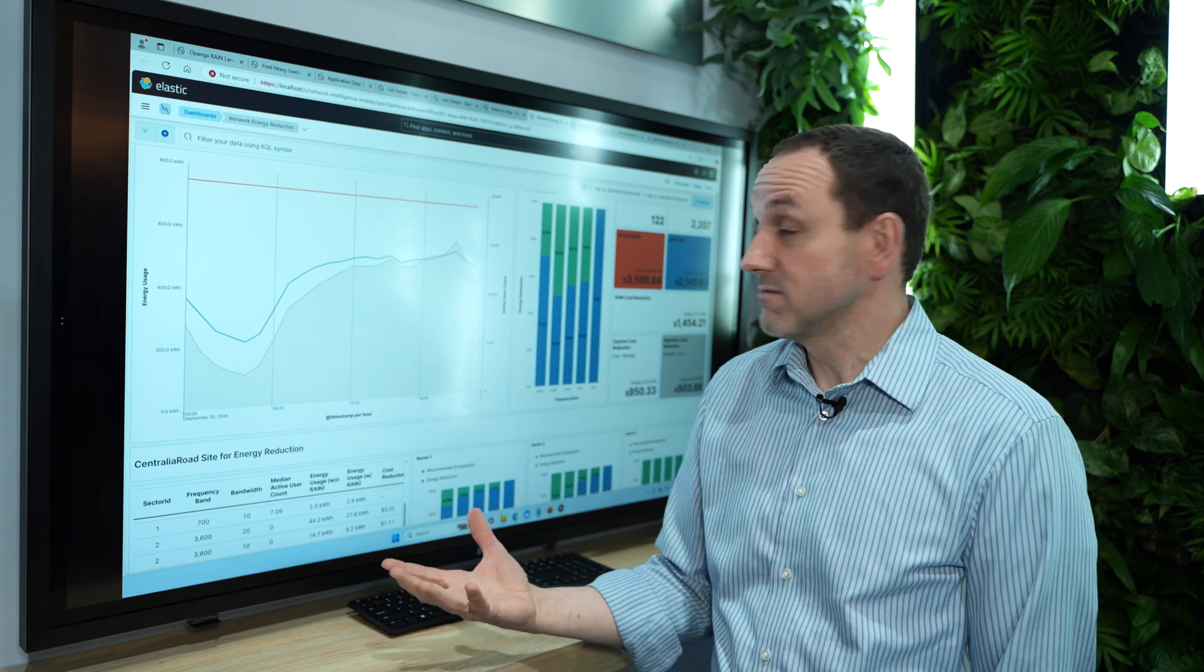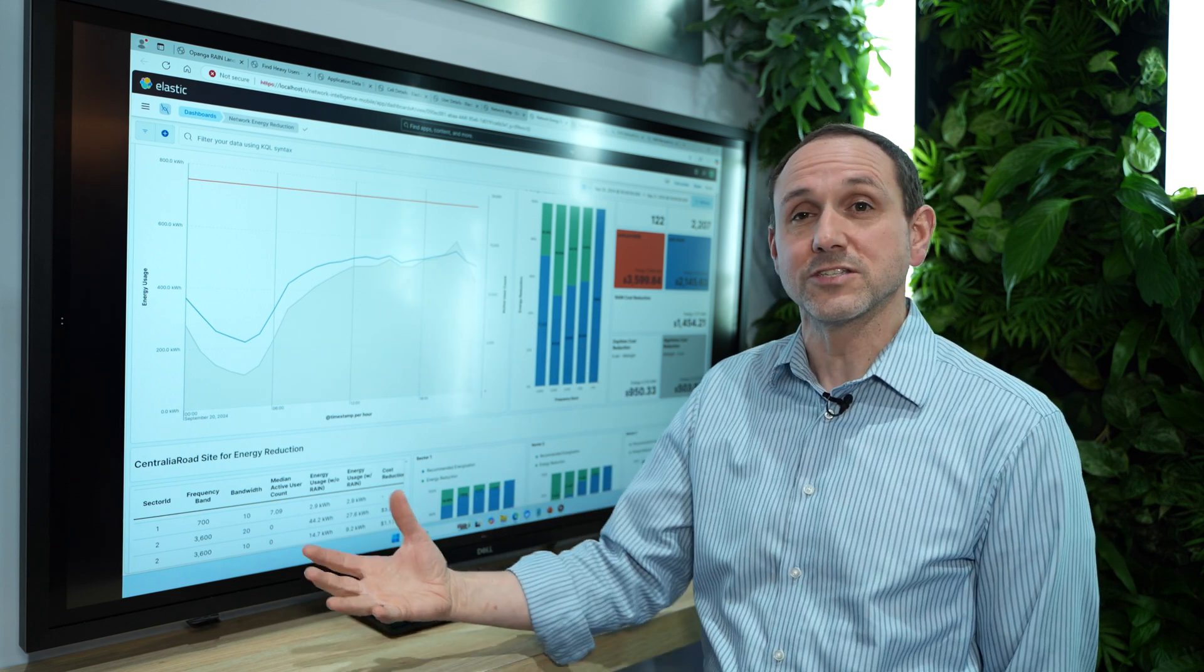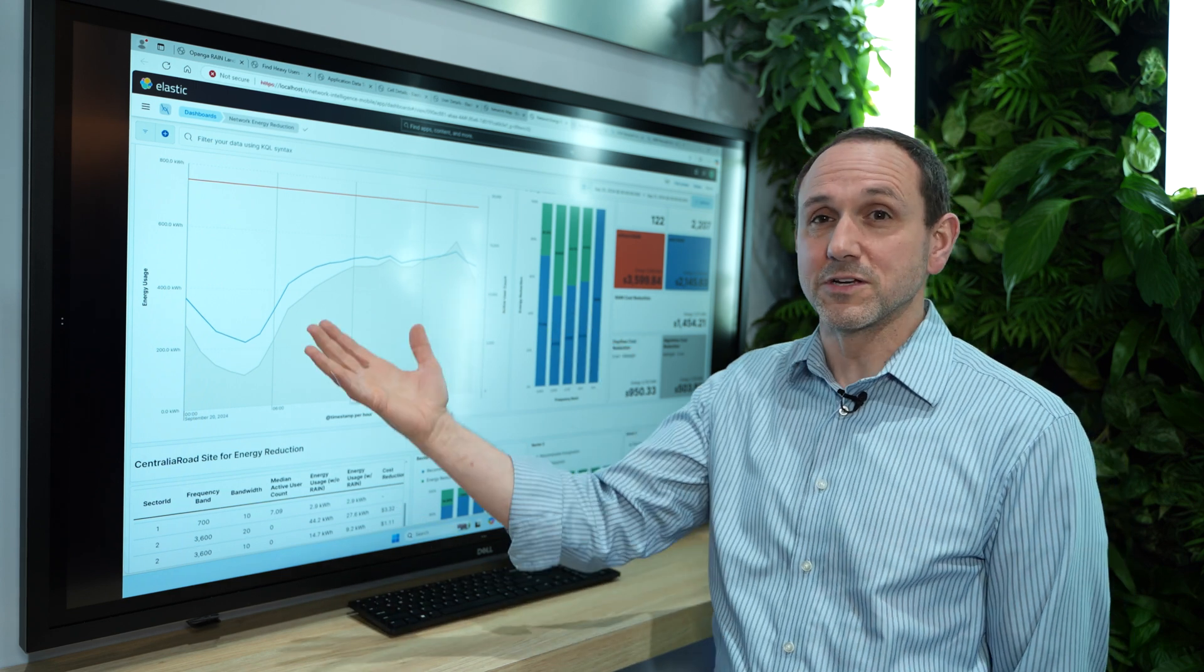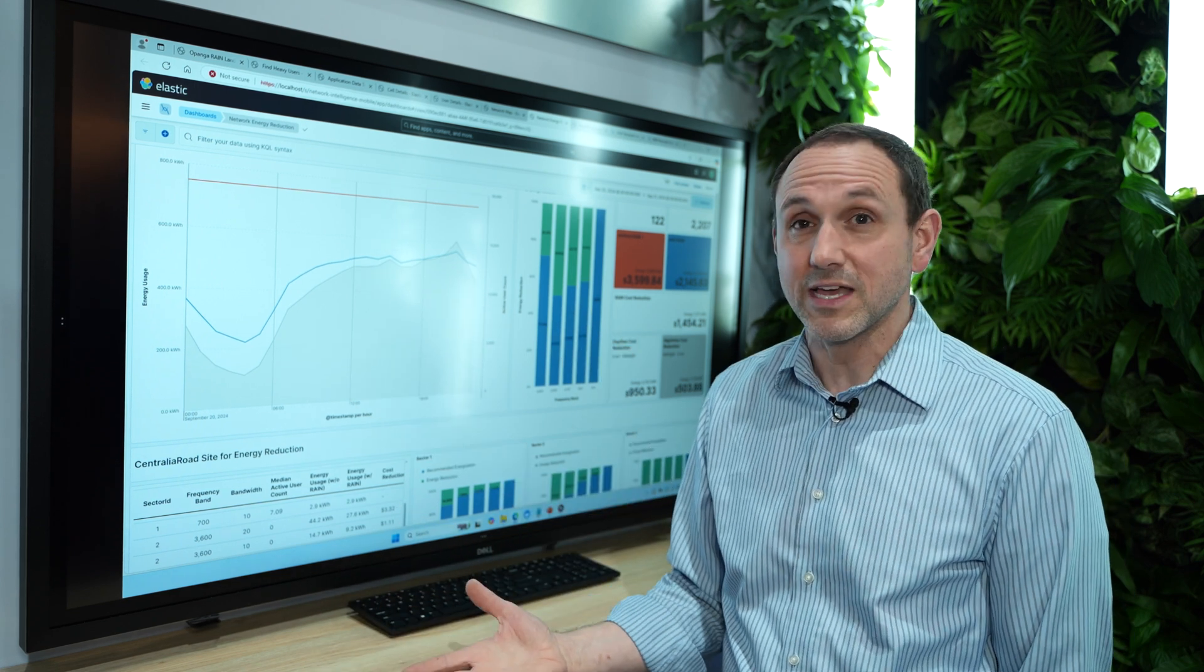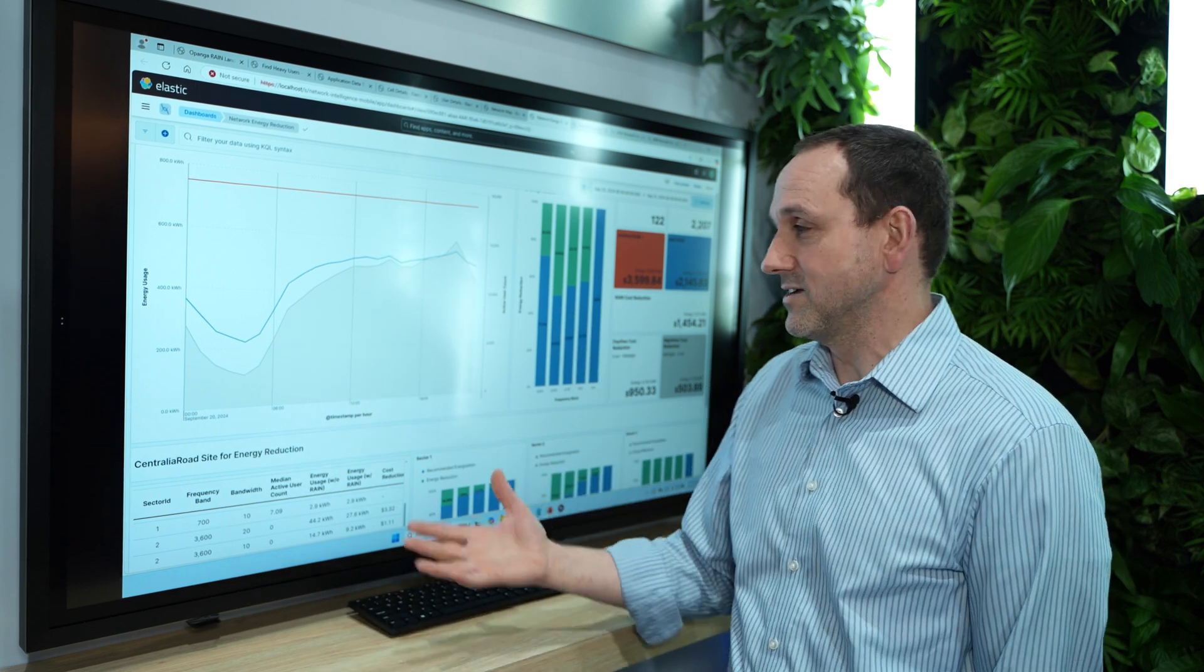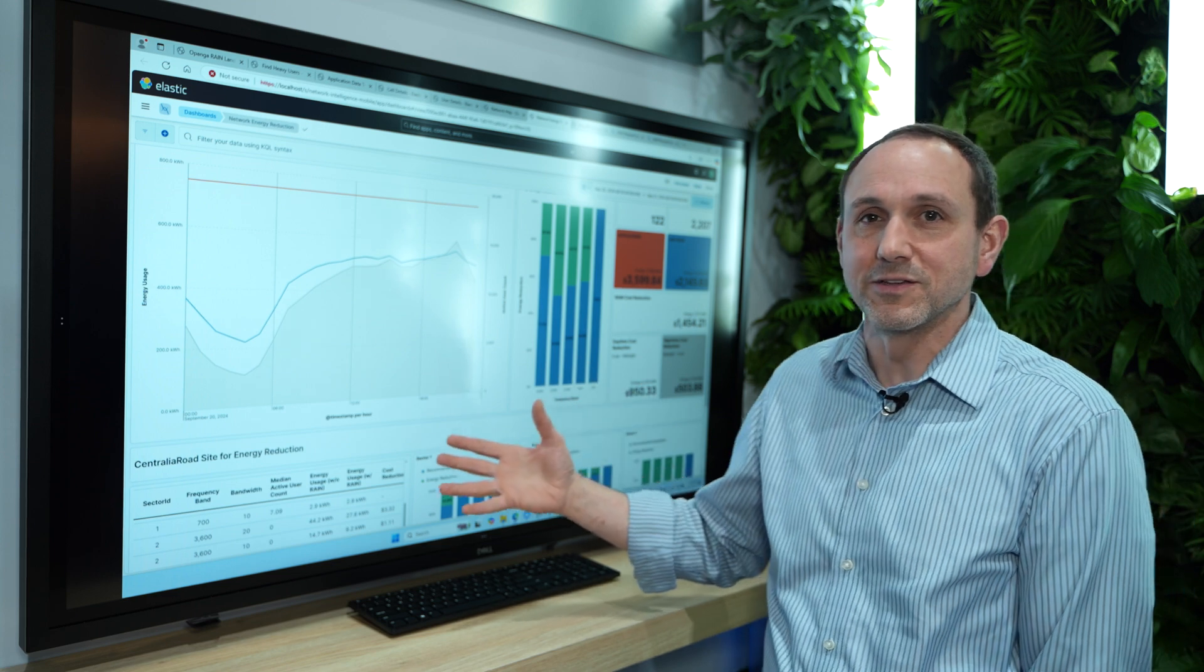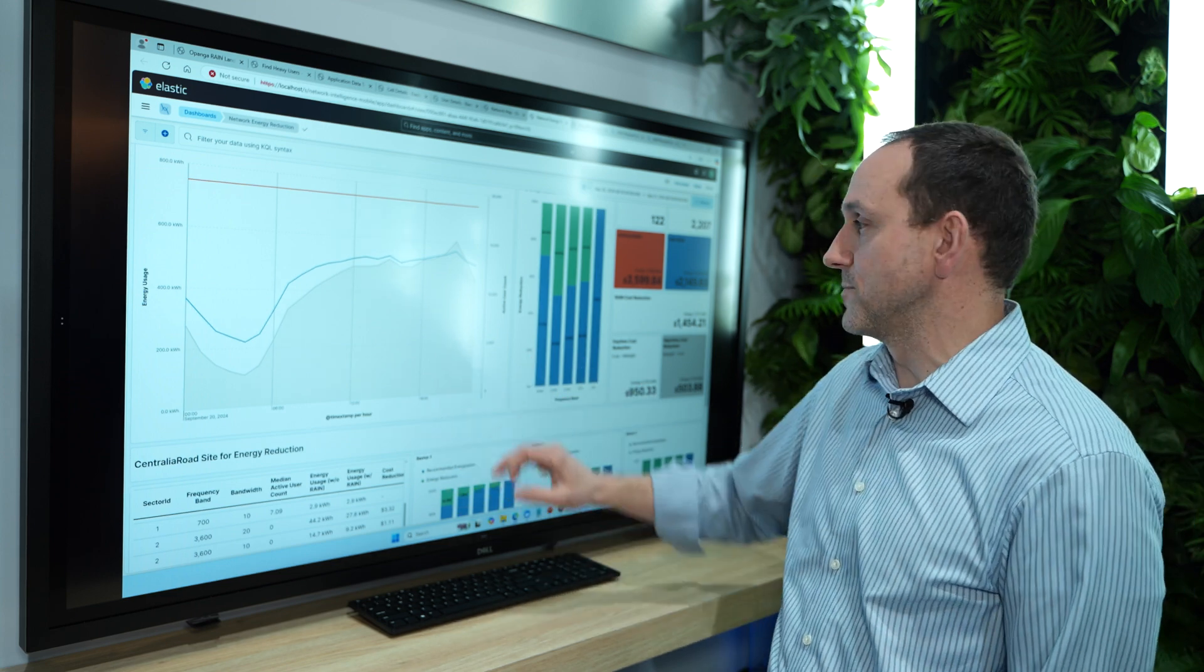And so by doing that, having that real-time, closed-loop user experience information, we can basically match the energy usage to the actual data user demand, which is key. So that really sets us apart, we have customers that are coming onto this, they're seeing big savings, super exciting, and you really can only do that if you have this type of information.